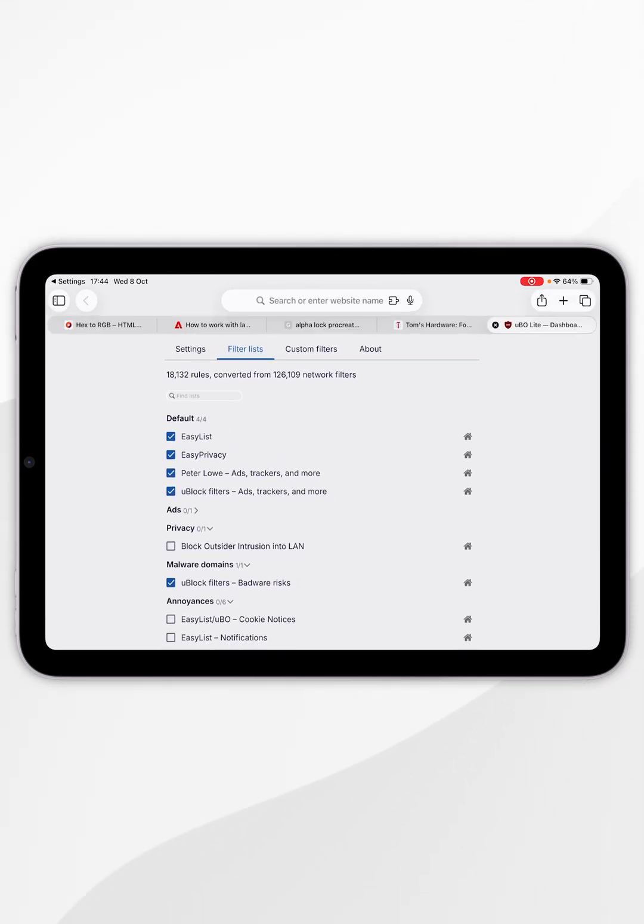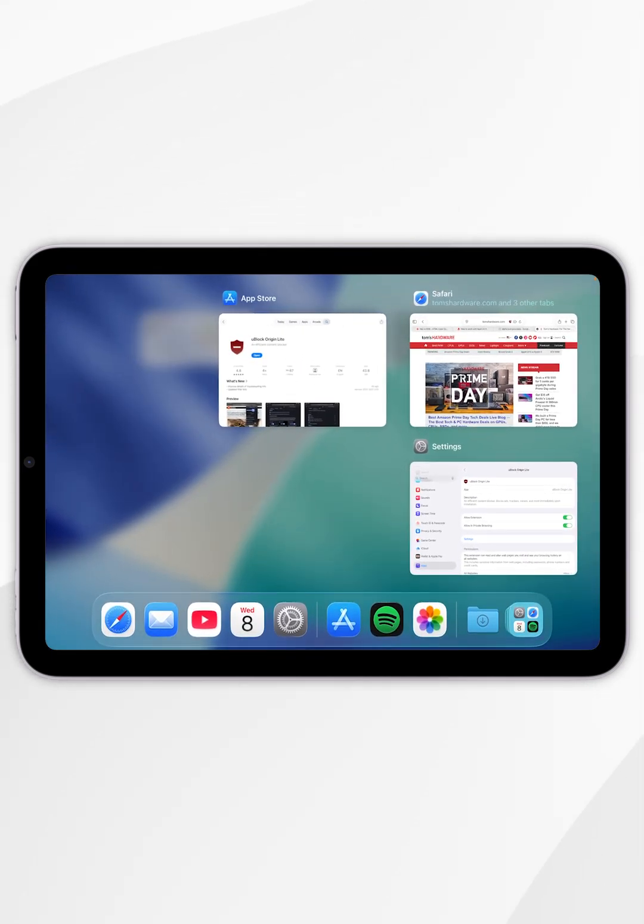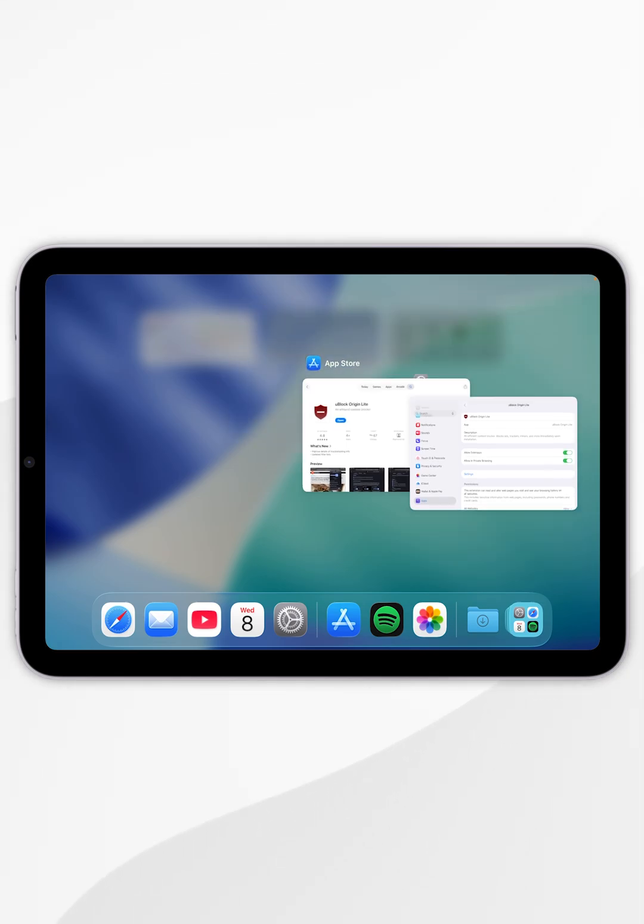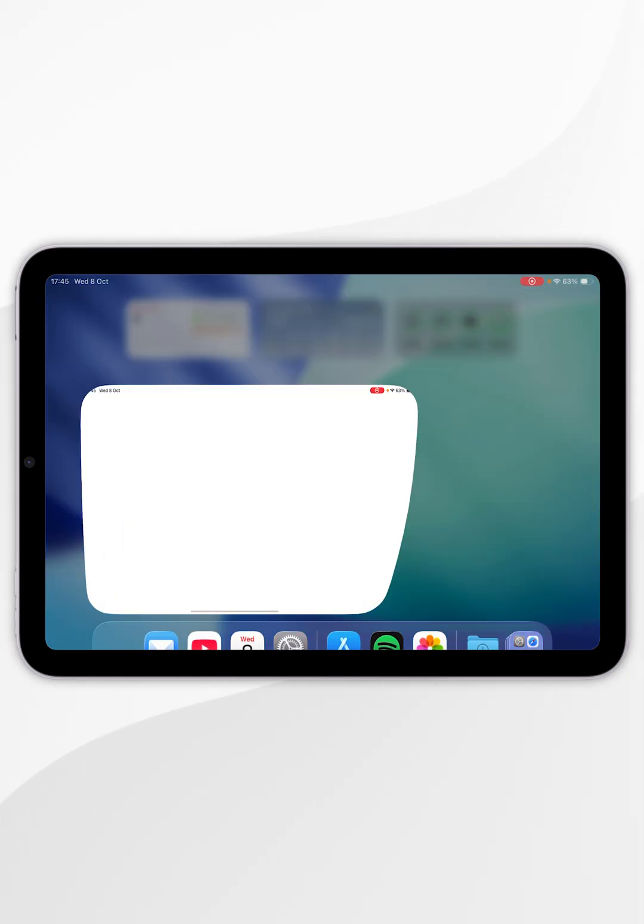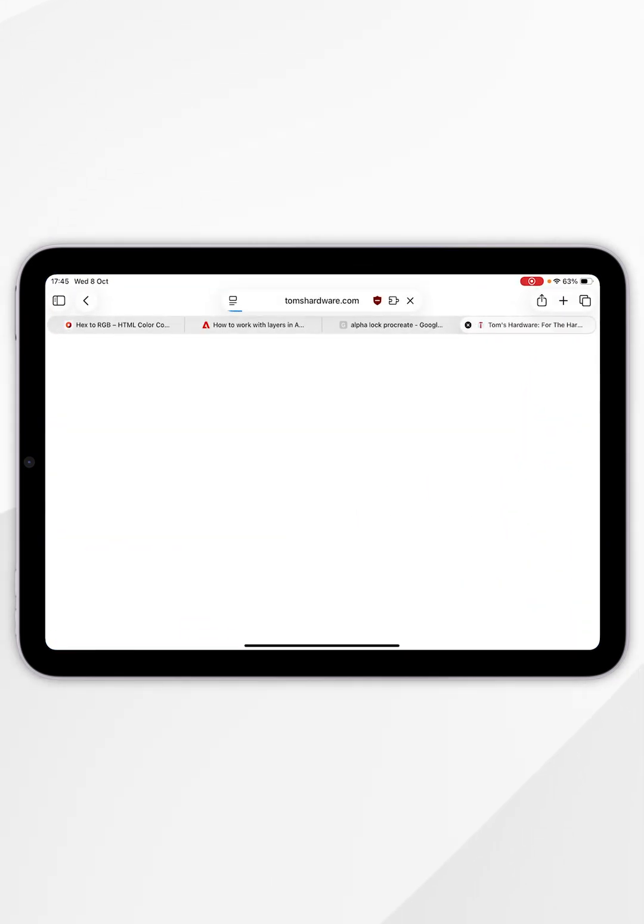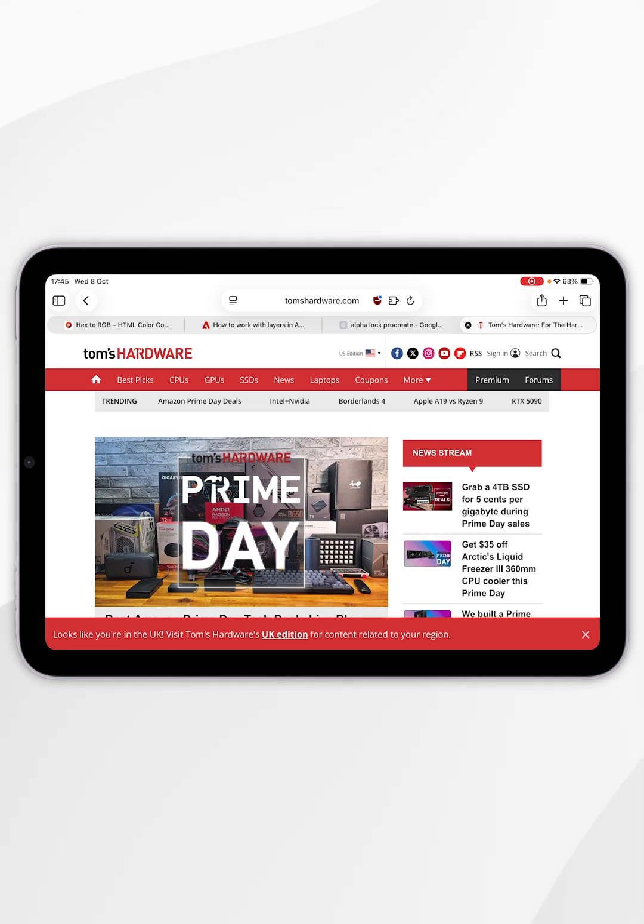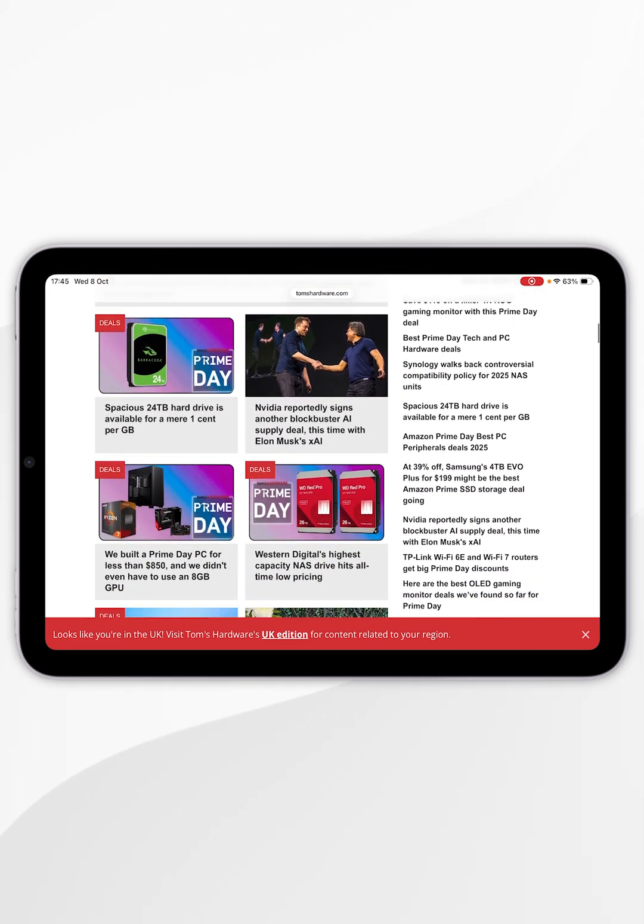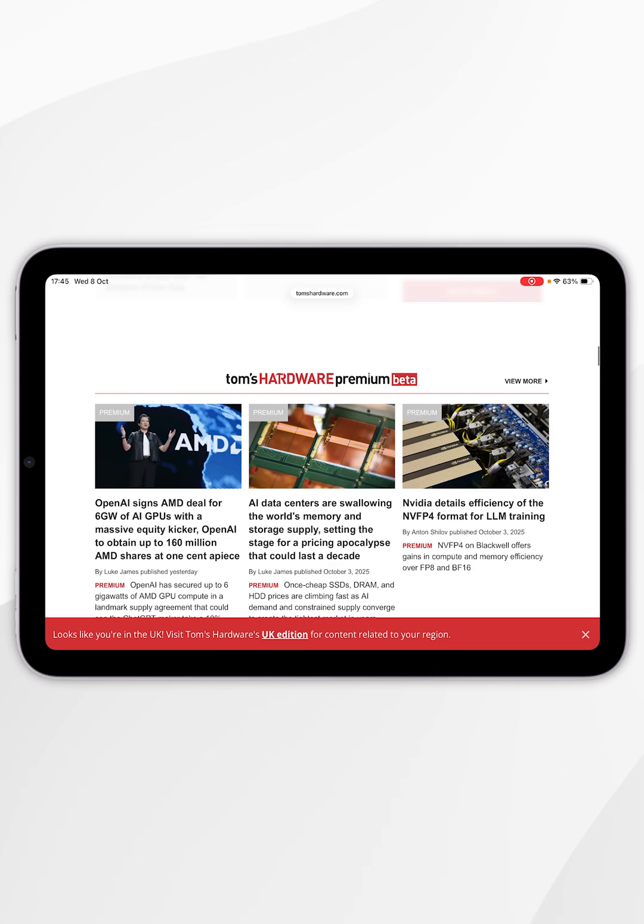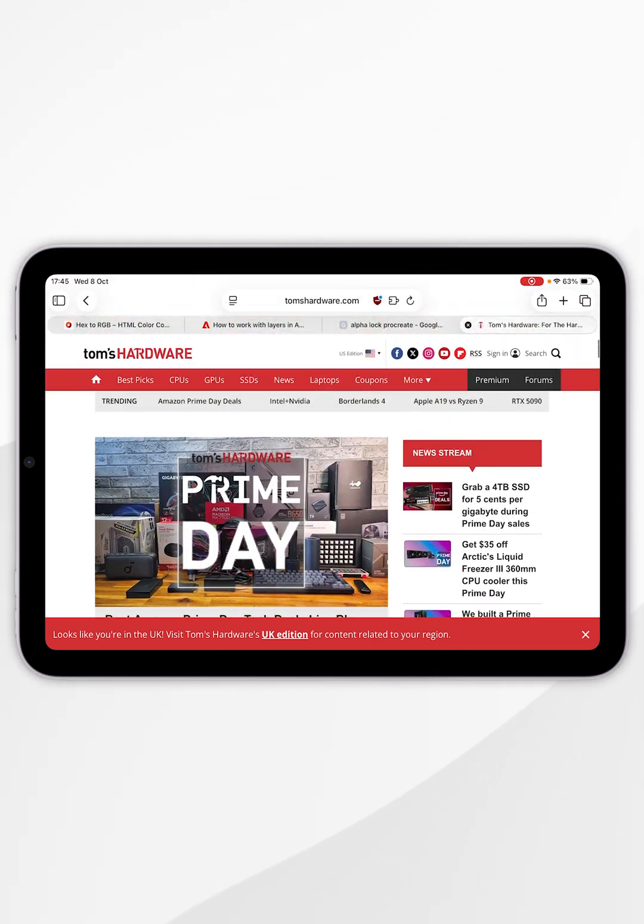Exit out of the filtering tab and close the Safari application itself. Now reopen the Safari application. Once you've done this, the uBlock Origin ad blocker should be working as intended. You can start browsing websites without ads just as you normally would.